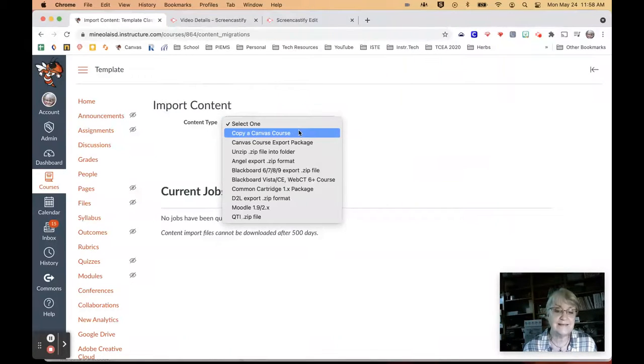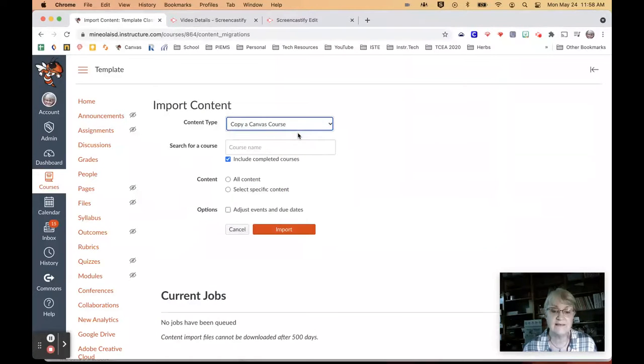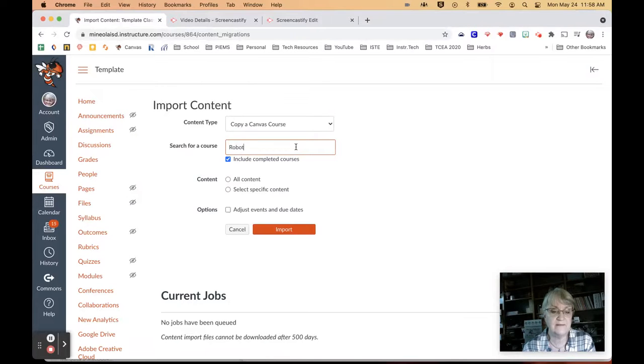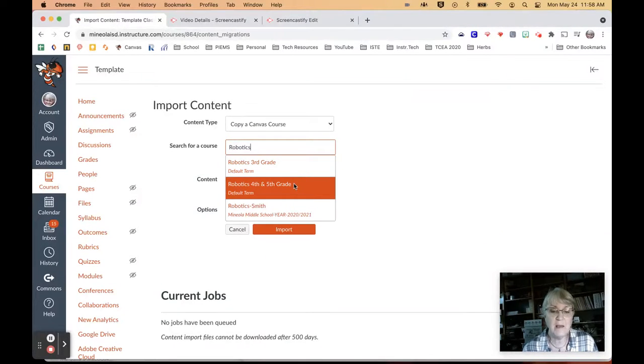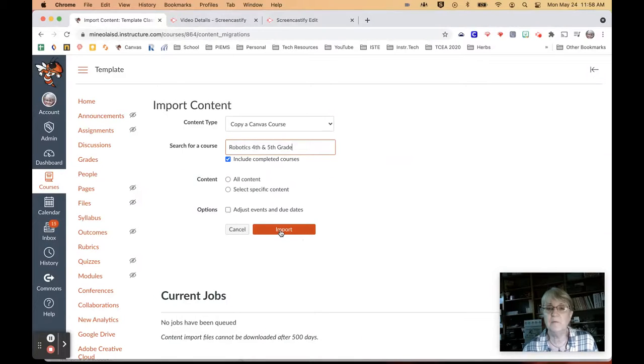And so basically you're wanting to copy a Canvas class. And then you're going to put your course name in. And so in this one I'm going to say robotics. And in my case, the one I'm looking at is the fourth and fifth grade.